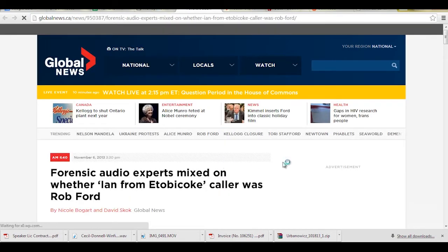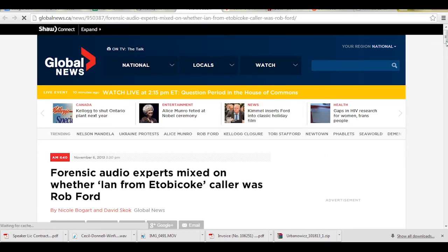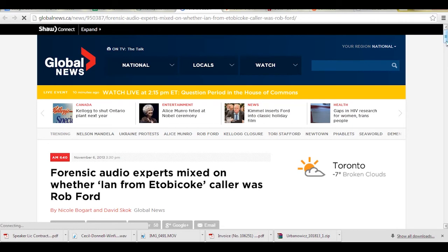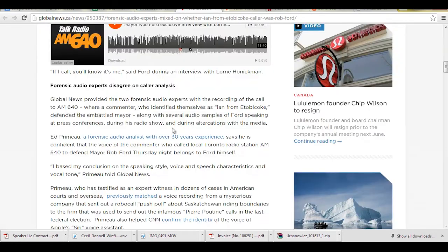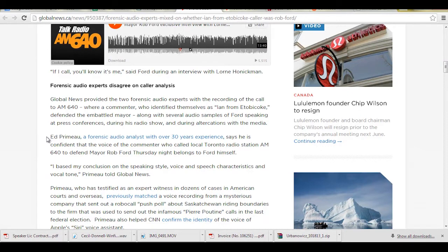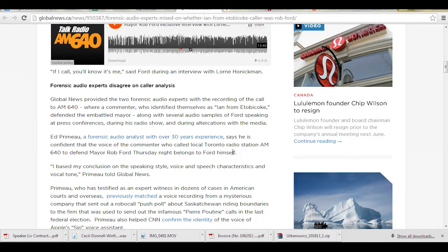And it was published a day after Mayor Ford had confessed to using crack cocaine. And as you can see right here, it says Ed Primeau, forensic analyst, 30 years experience, says he's confident the voice on the commentator who called the local Toronto radio station AM640 to defend Mayor Rob Ford Thursday belongs to Ford himself.